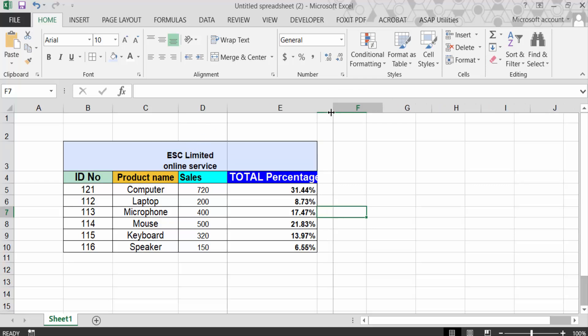So this is how to merge cells in Excel without losing data. I hope you enjoyed this video. Thanks for watching and don't forget to subscribe to my channel.